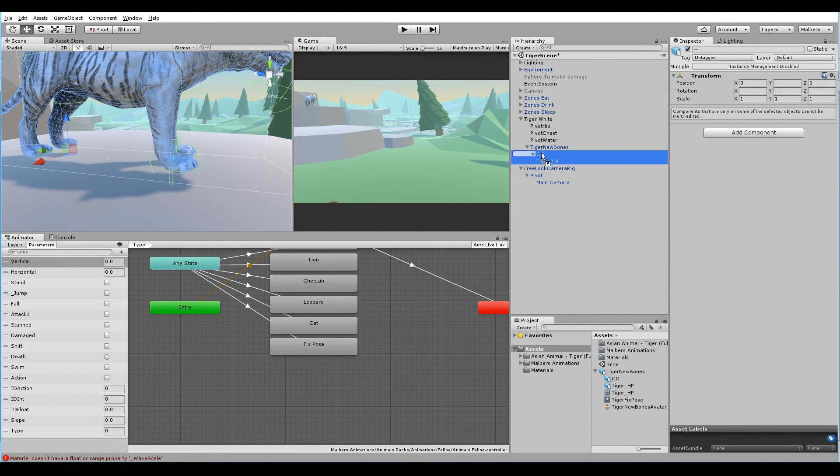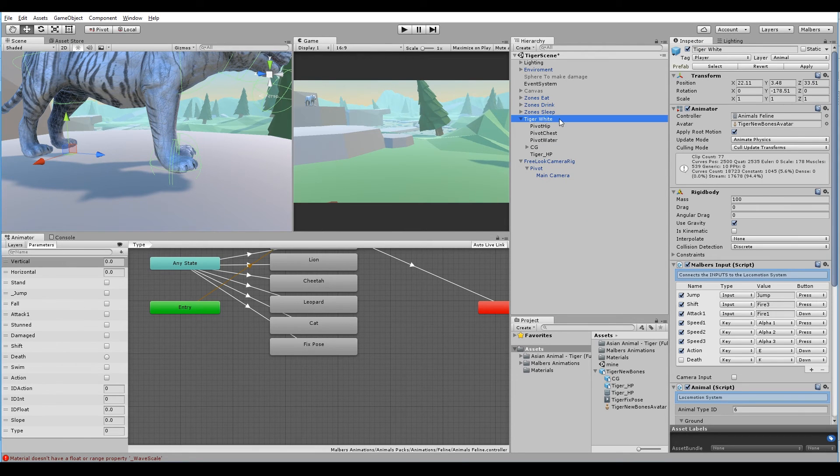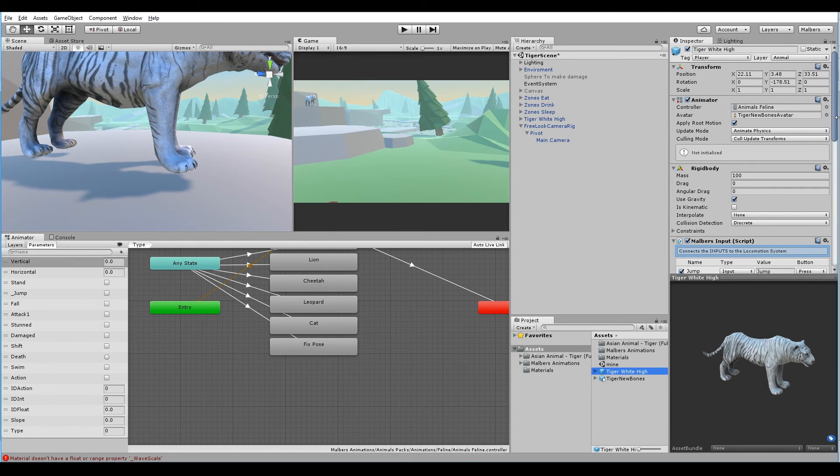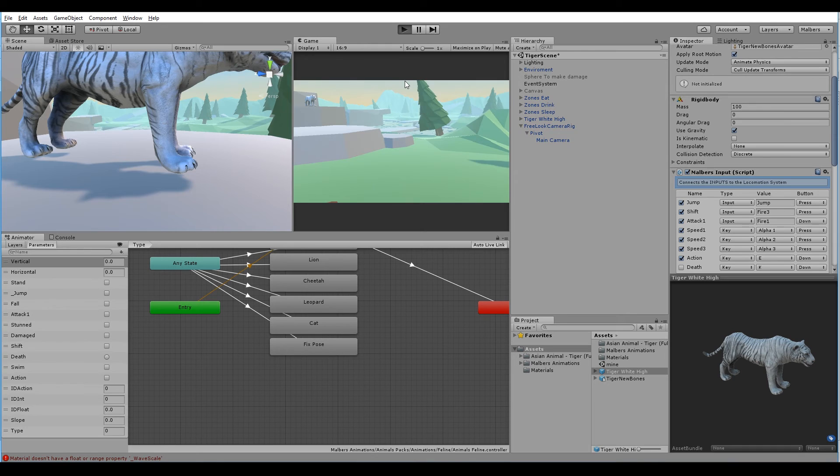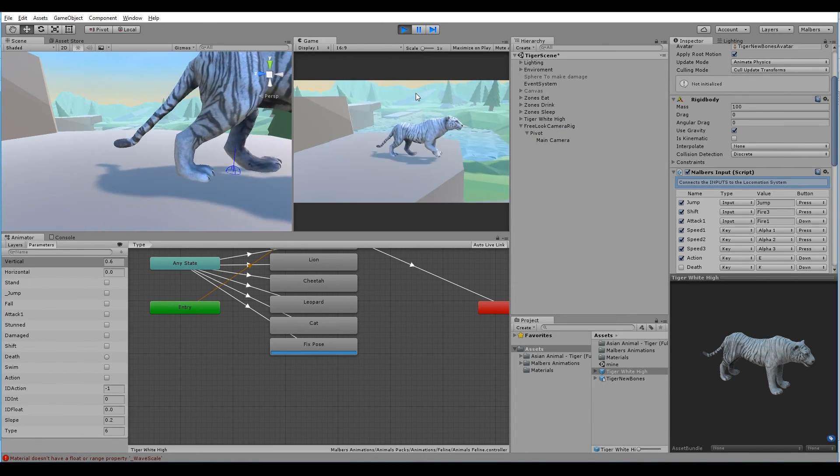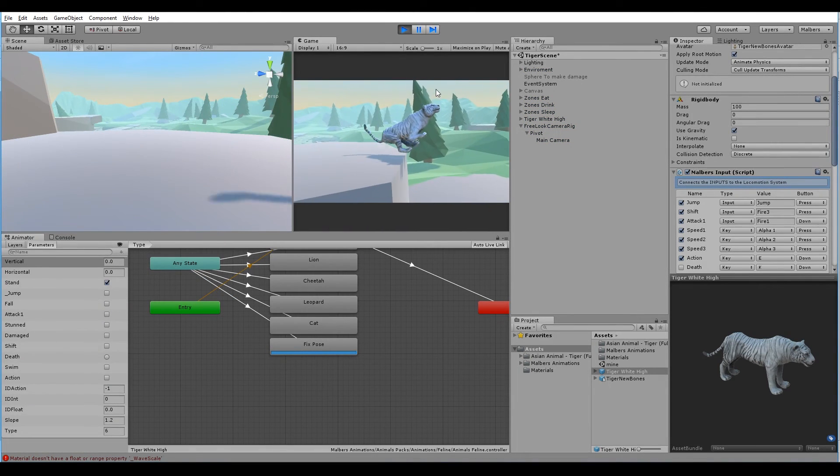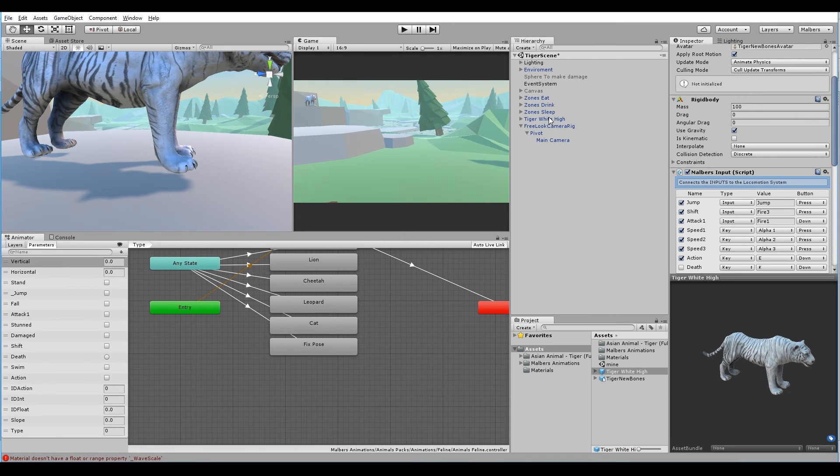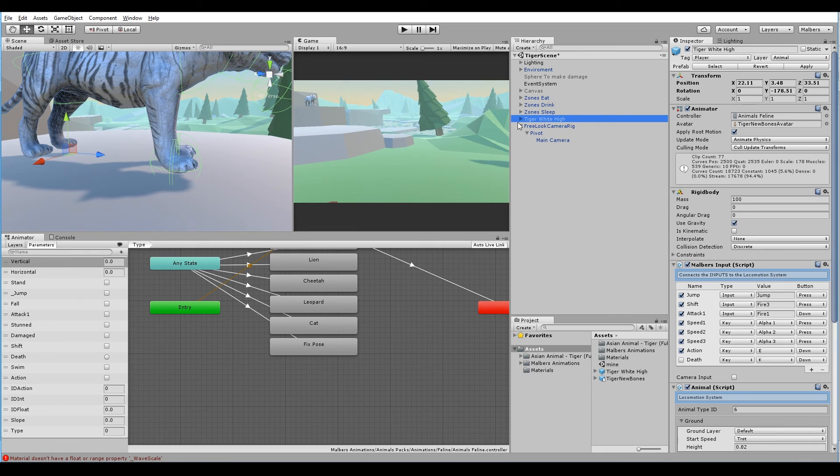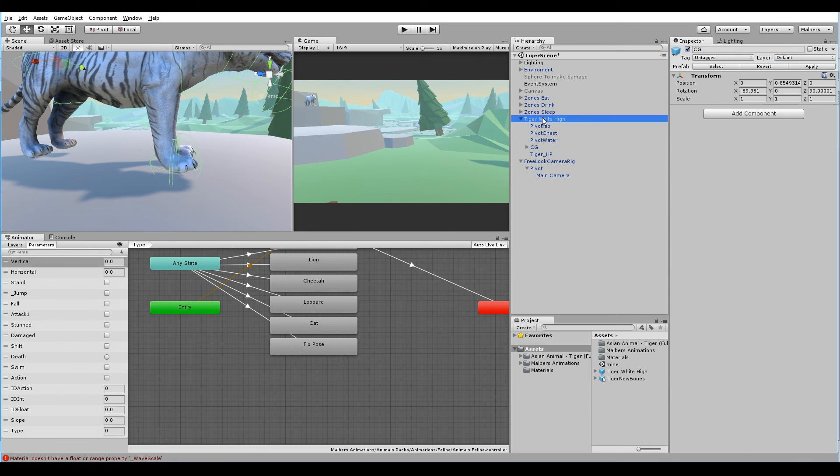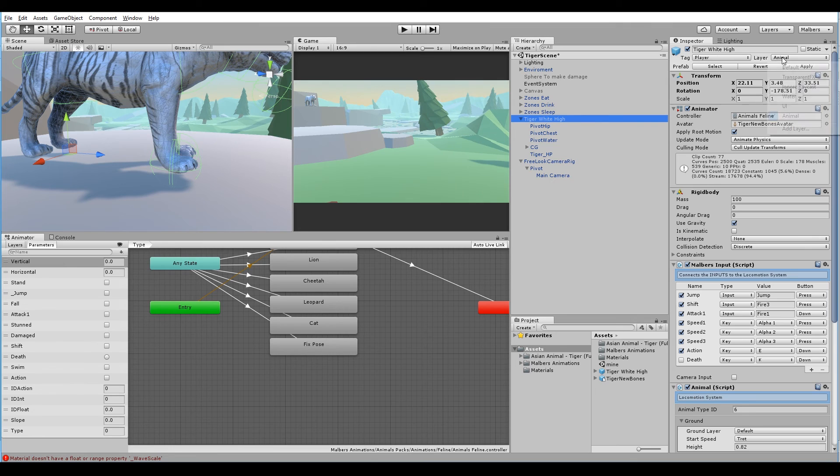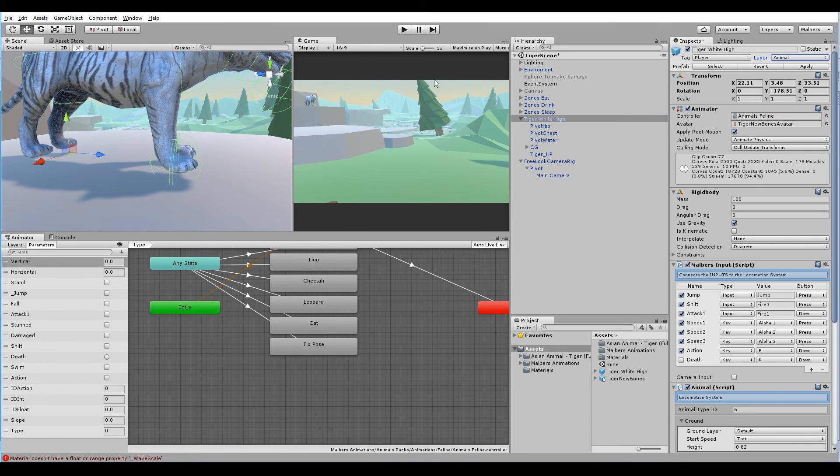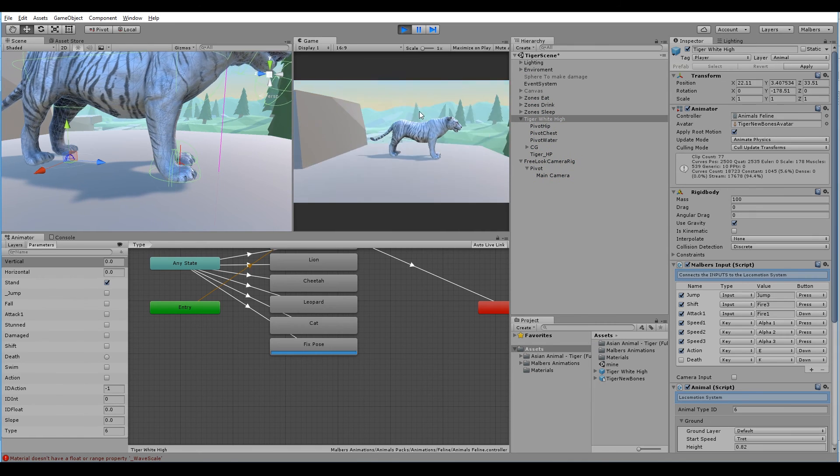Let's reorder some bones. We don't need the tiger new bones game object. We can remove it. Let's change the name. Let's call it tiger white high. Let's make it a prefab. And let's hit play again. As you can see we have some crazy behaviors. That's because all the new game objects we added to the tiger have the layer default. We need to change all game objects to layer animal. So we select the root, select layer animal again, hit yes, change children. And now we are done.